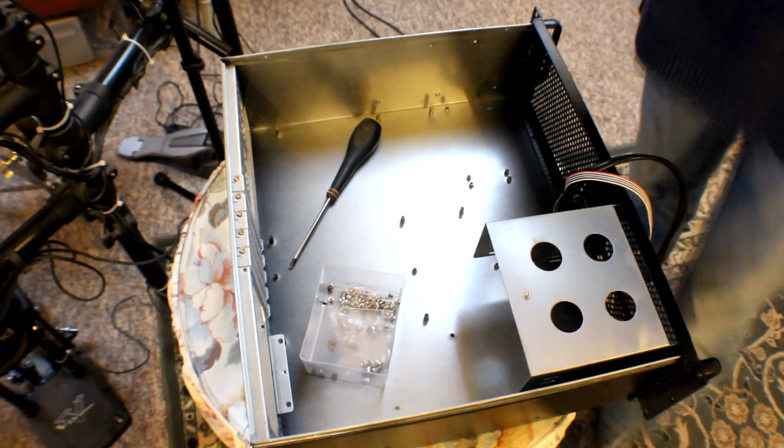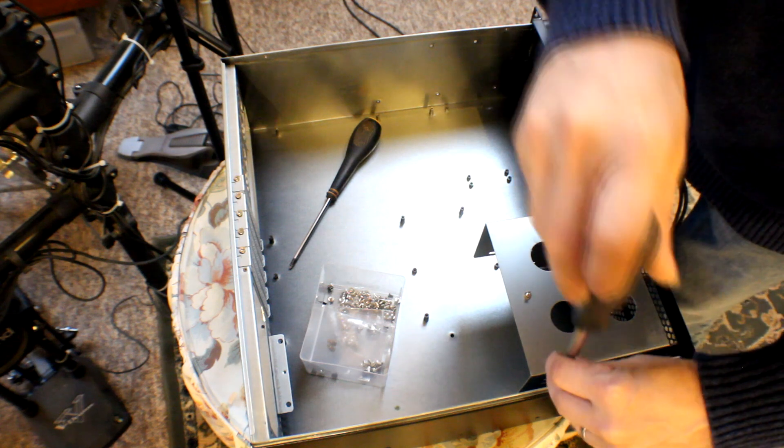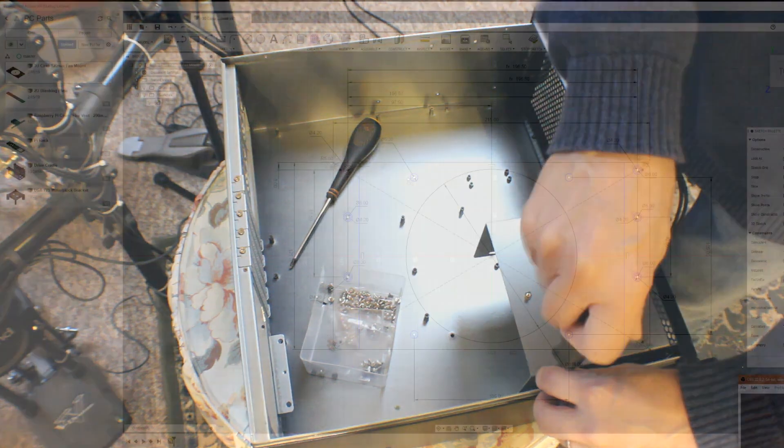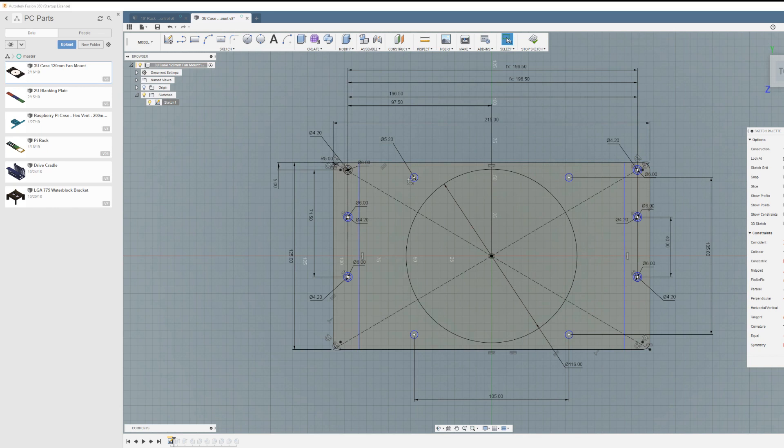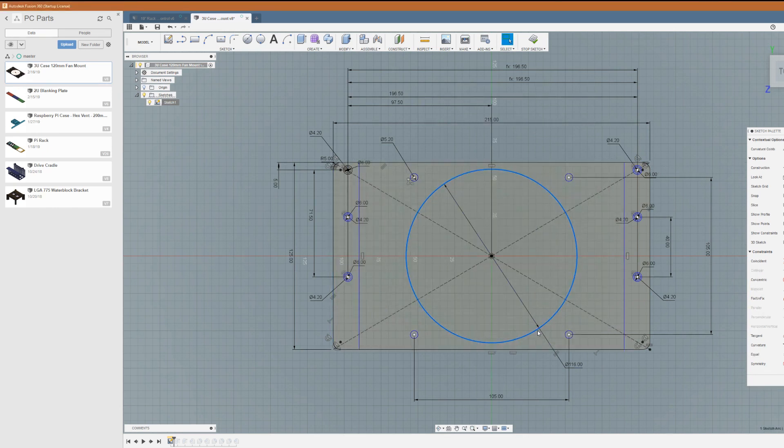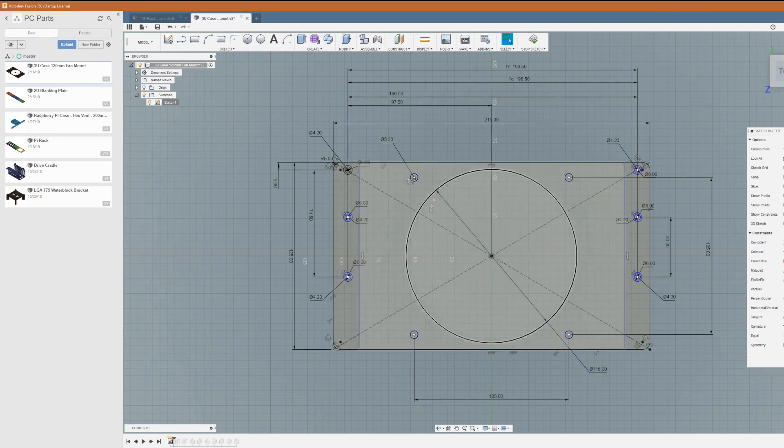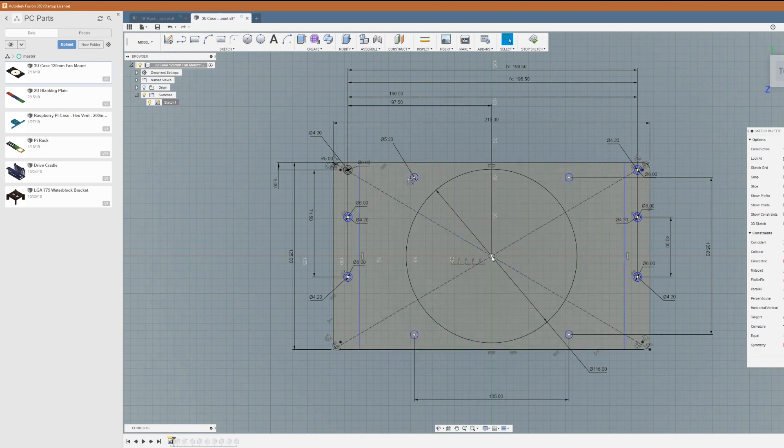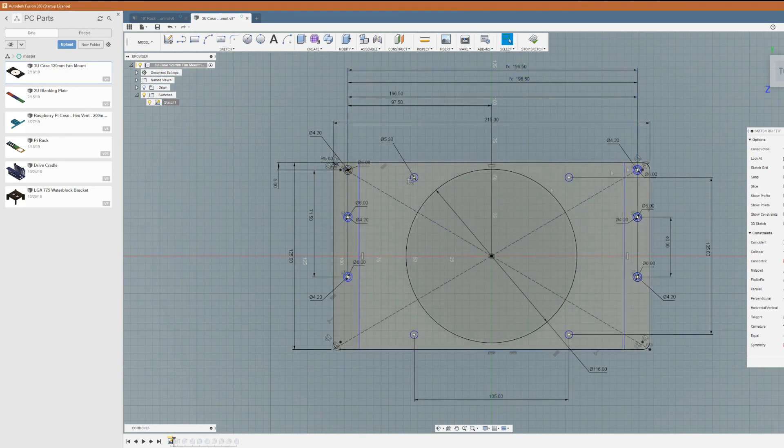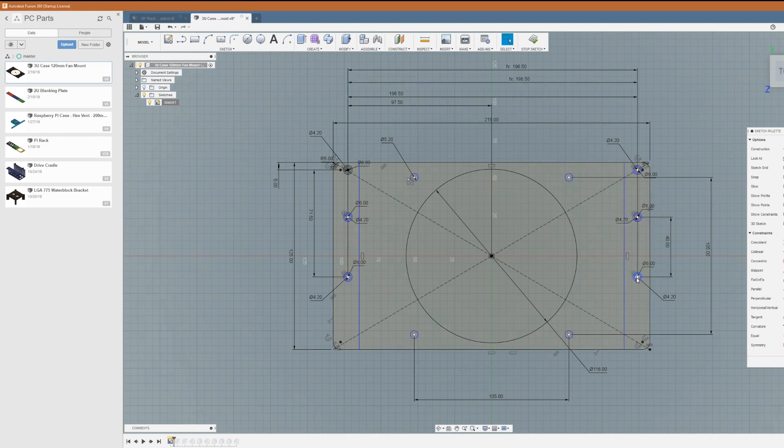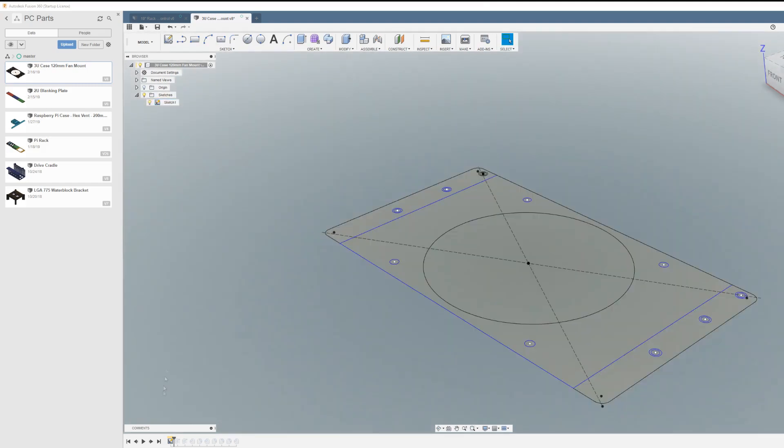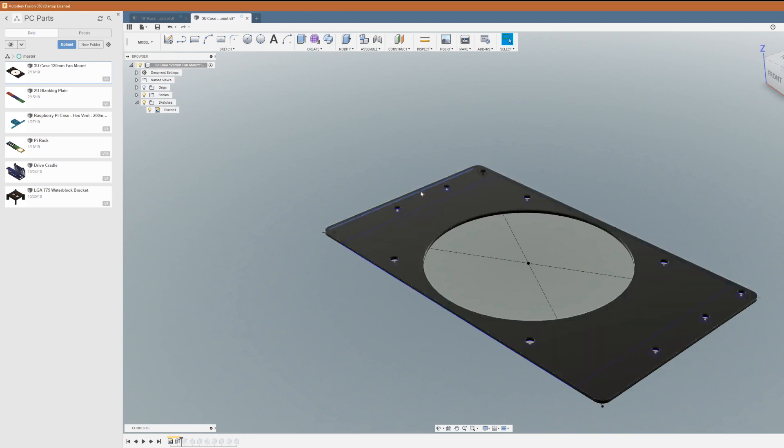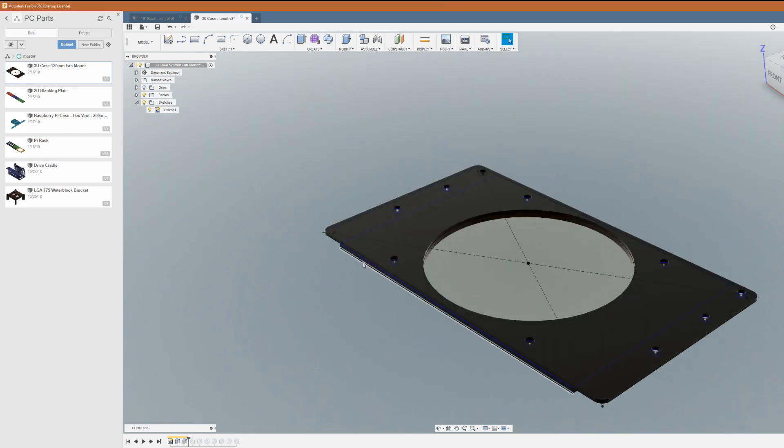So heading over to Fusion 360, let's get that bracket underway. This is pretty much just a case of taking the old bracket, copying all the dimensions essentially for the mounting holes, and also using the 120mm fan size mounting holes and the aperture that we'll need to put that all onto a sketch. Then really it's just a case of extruding that shape.